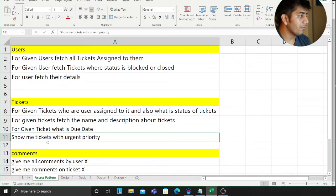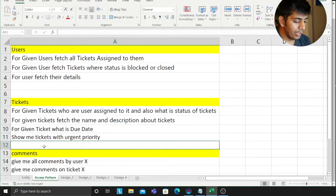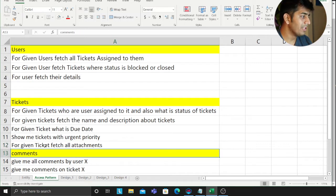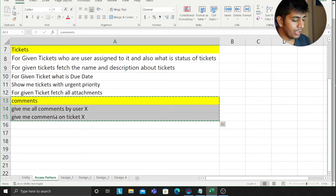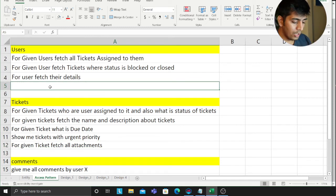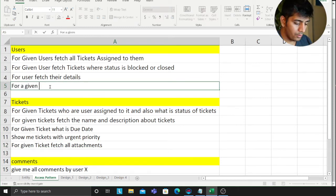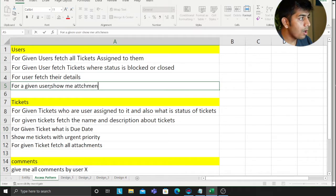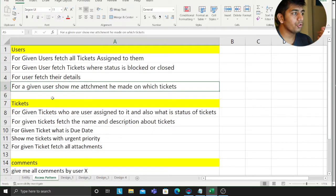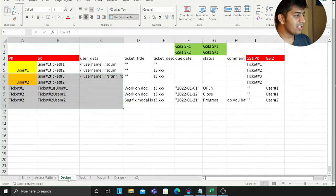Now my access patterns will be: for a given ticket ID, fetch all the attachments on it. I also want to see — for a given user, for example user Rex — show me all the attachments they made on a particular ticket. Those are my two access patterns.